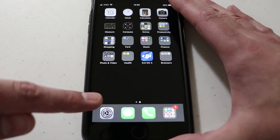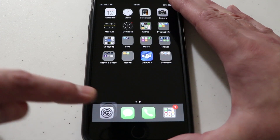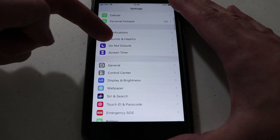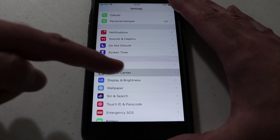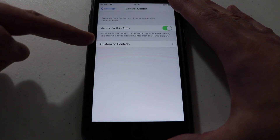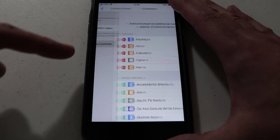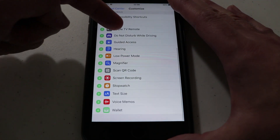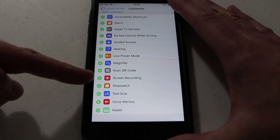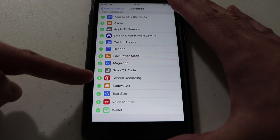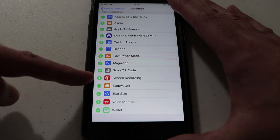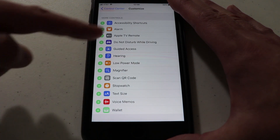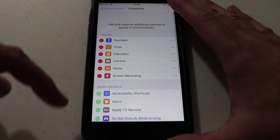All you need to do is come down and tap Settings, then scroll down until you find Control Center. Tap Control Center, then tap Customize Controls. Then scroll down until you find Screen Recording and tap that little green circle to add it to the Control Center.